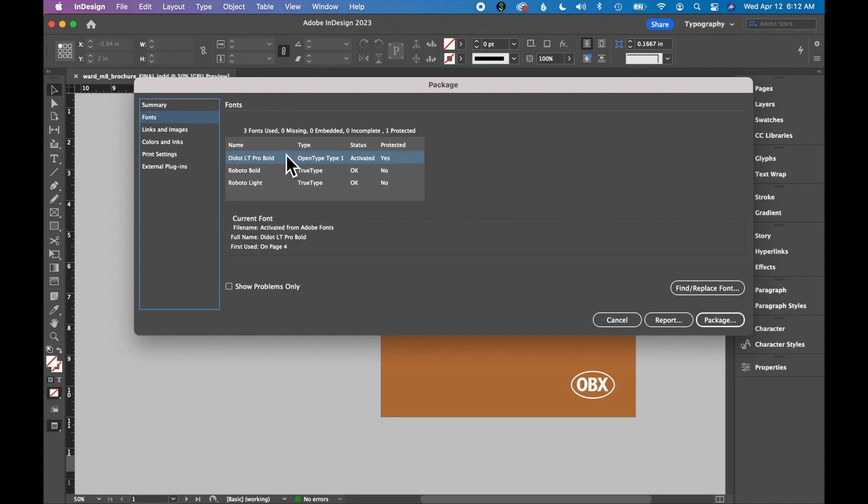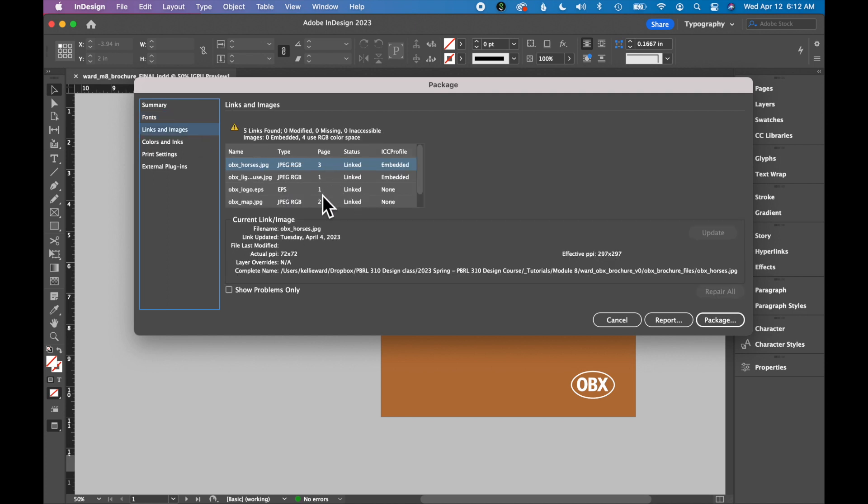It also details the fonts that will be included in your package. You can go through all the links and images and see the color space.